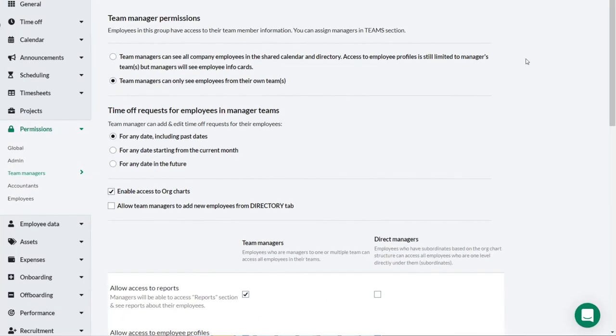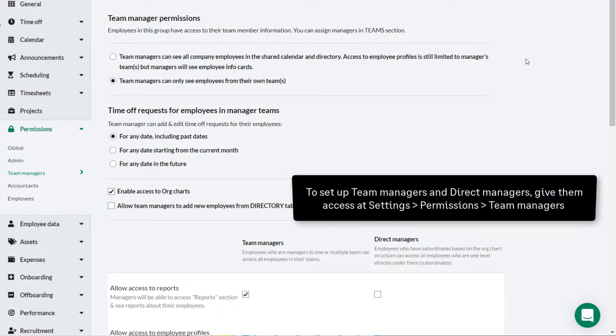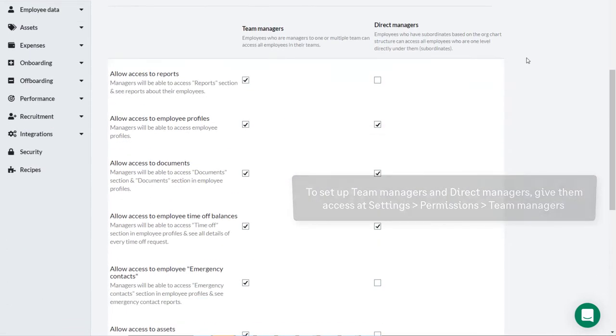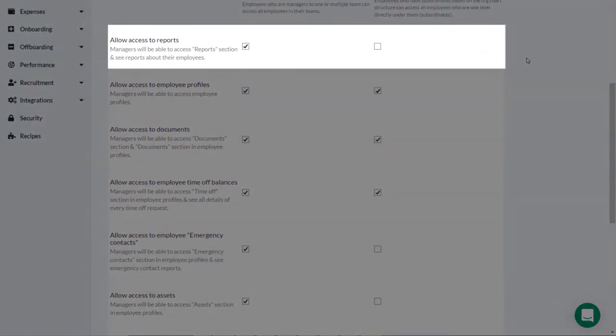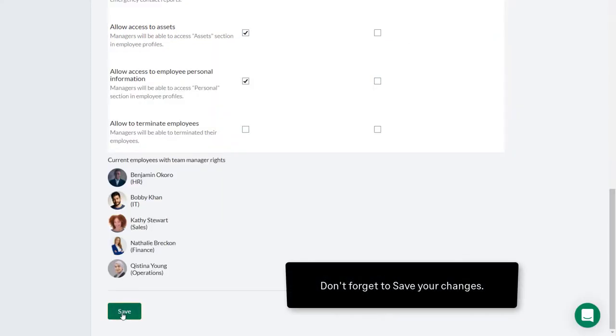If you need team managers and direct managers to be able to view training reports, admins need to ensure that this has been set up under settings, permissions, team managers. Make sure that allow access to reports has been checked for team managers and direct managers or as your organization requires.